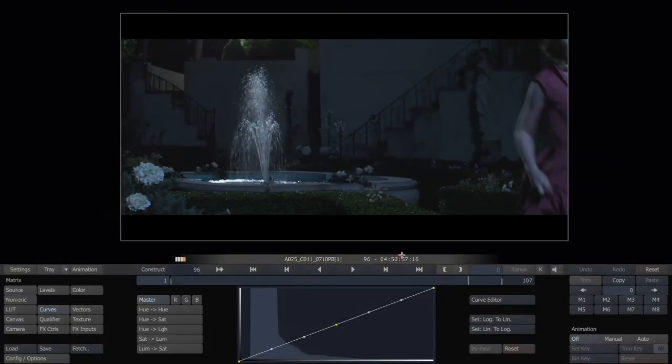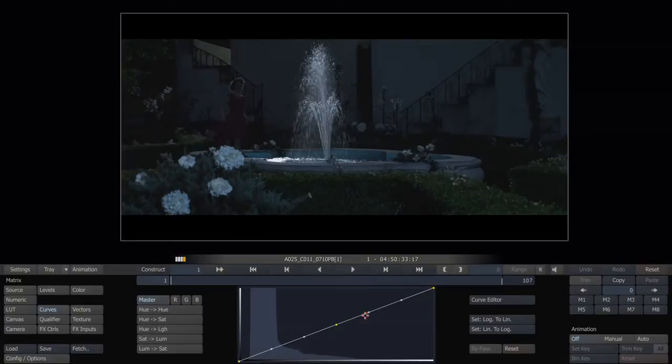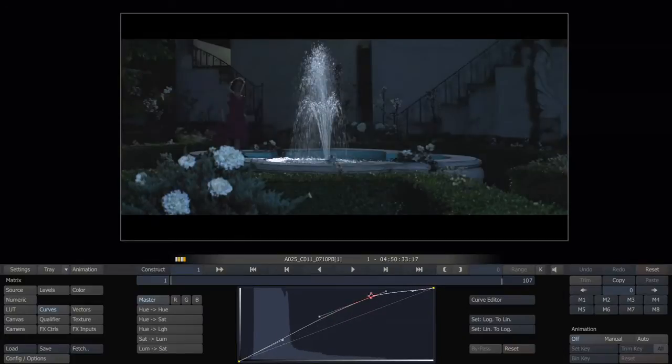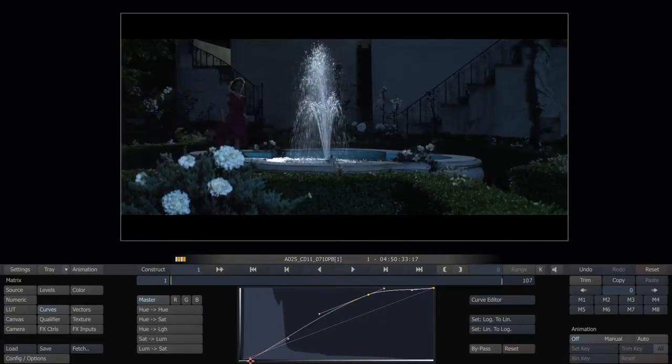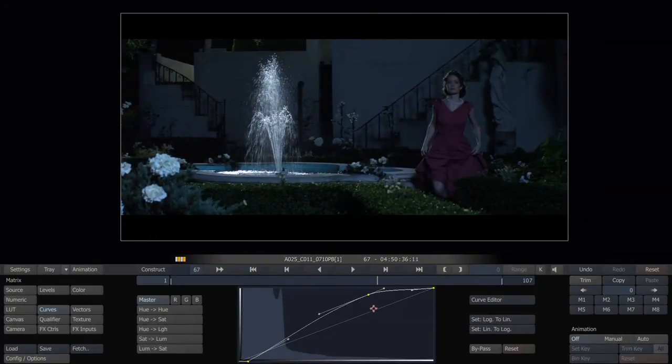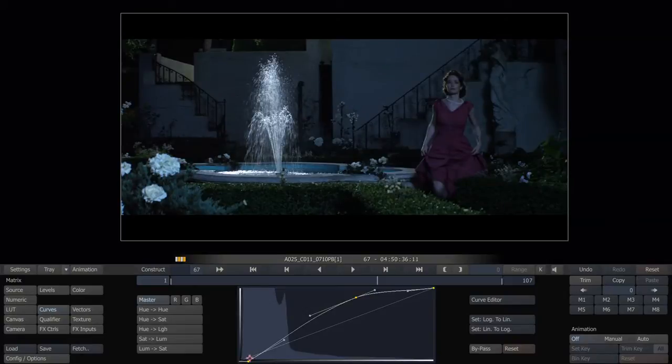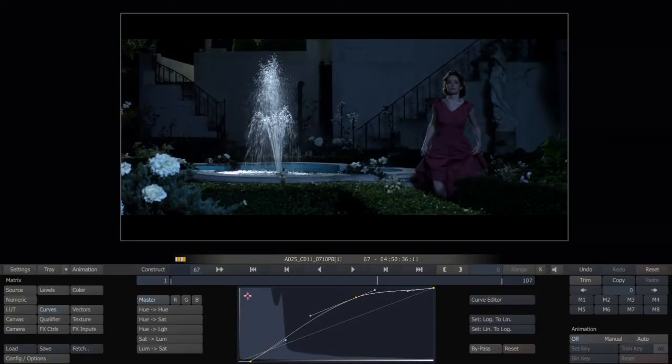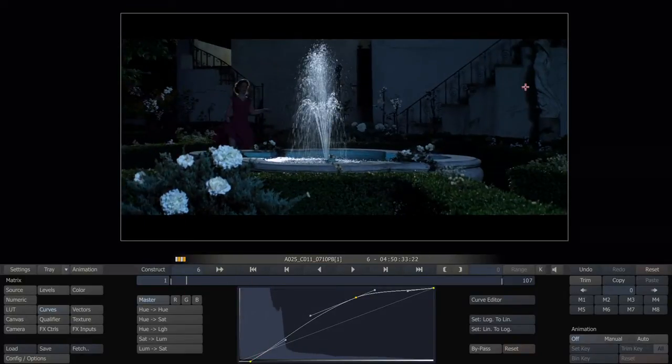Here's a shot. Let's just do a basic grade. This is Red Raw we're looking at, at full res. So let's say we're happy with this cinematic, moonlight feel here. Let's say we're happy with that.